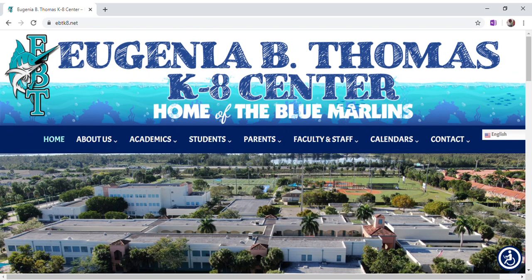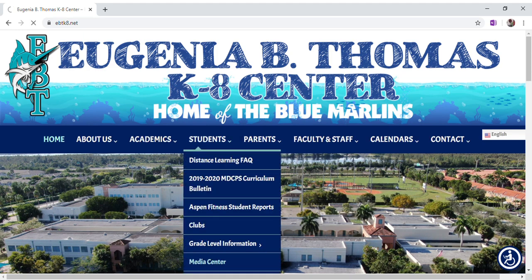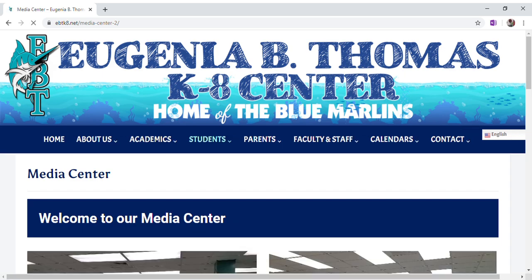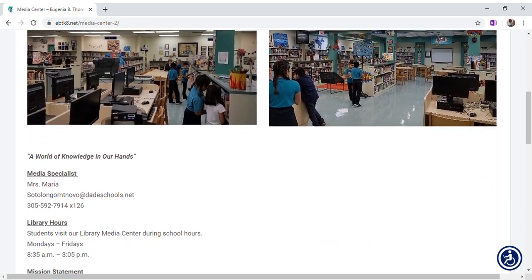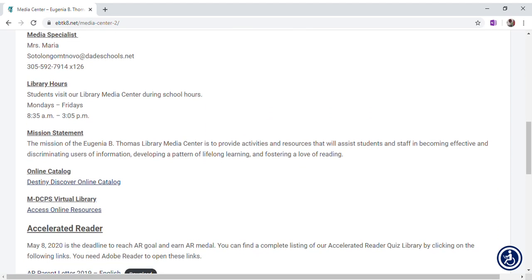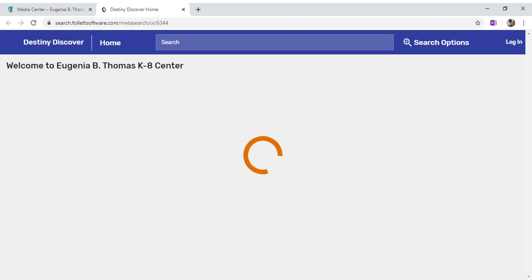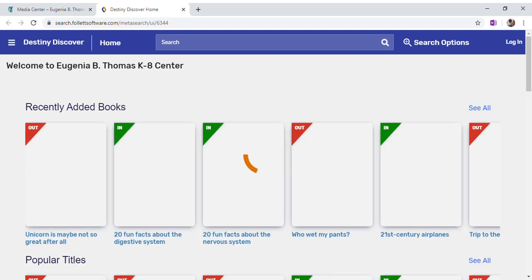Now we're learning how to search ebooks by reading levels. To do that we will be using our school website ebtk8.net. If you click under Student and then click on Media Center, our media center page opens up, and we're going to scroll down to Destiny Discover online catalog. Under online catalog we click on Destiny Discover and the catalog opens up.